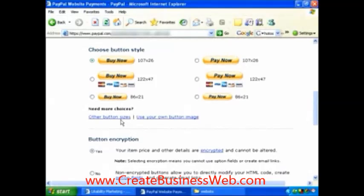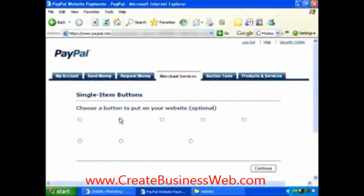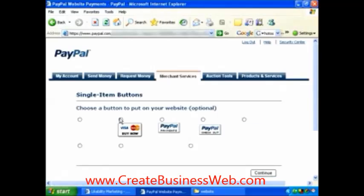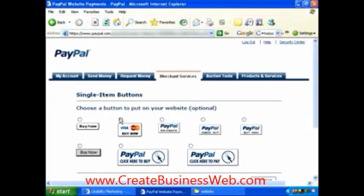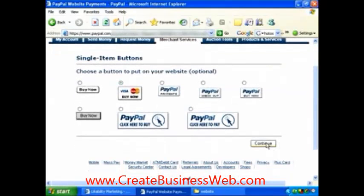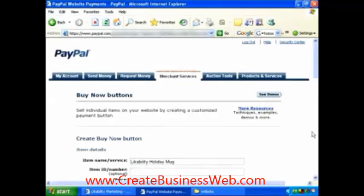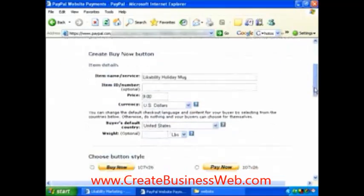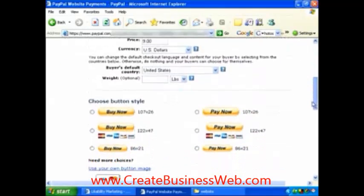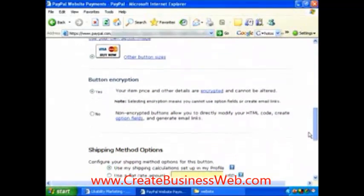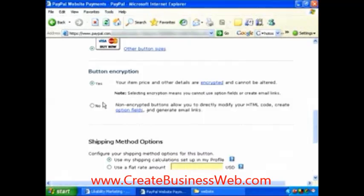If you want, you can look at some other buttons and button sizes. I'm going to click on this and let's choose one that shows Visa and MasterCard — a Buy Now button — just to be different. So this is the button I'm going to select. I'll hit the Continue button as I scroll down and continue filling out this information.